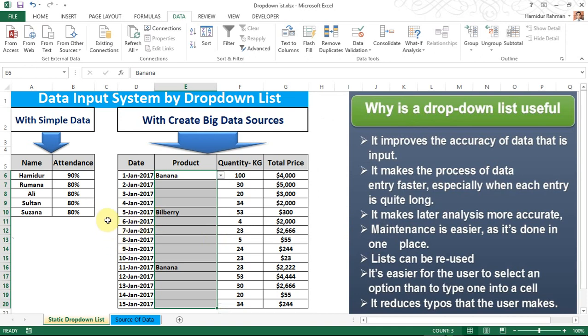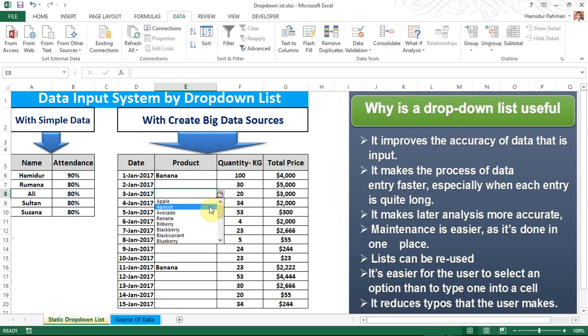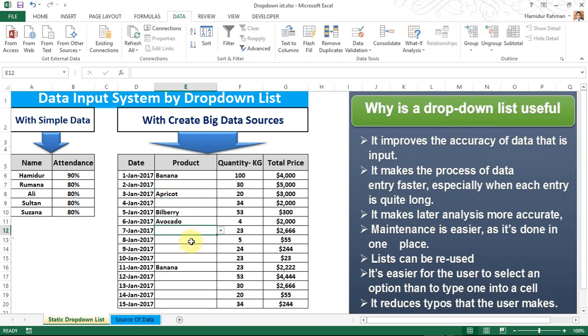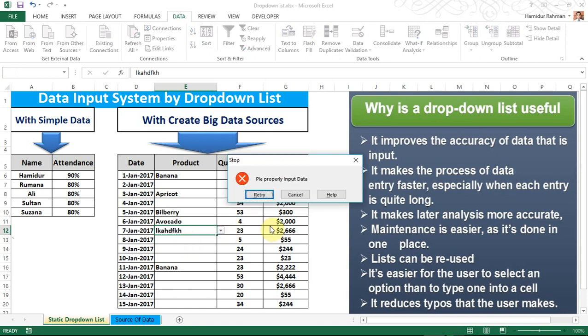Now see how this works. If my selected data is input here, there is no problem. But when I type another data that is out of the source, you can see that it prevents the error entry with a message shown, which helps for properly inputting data.